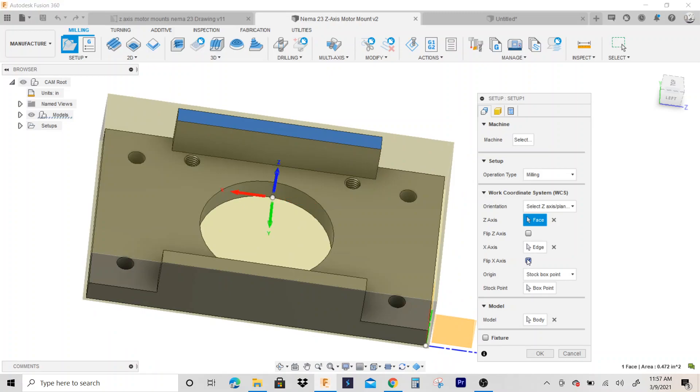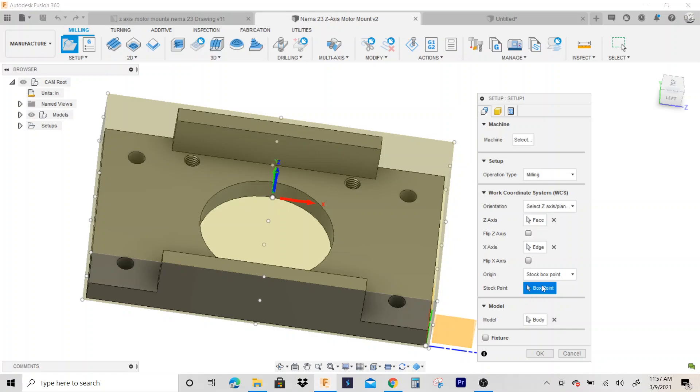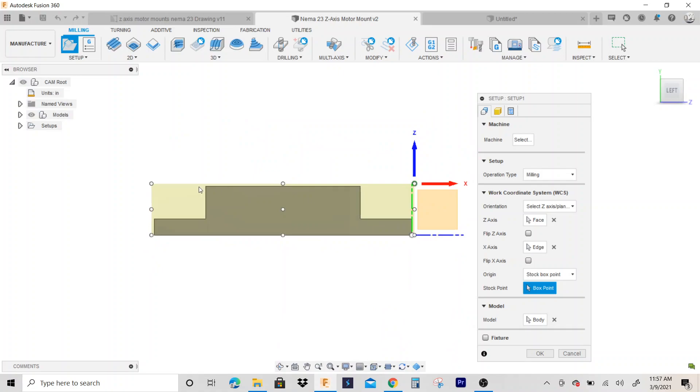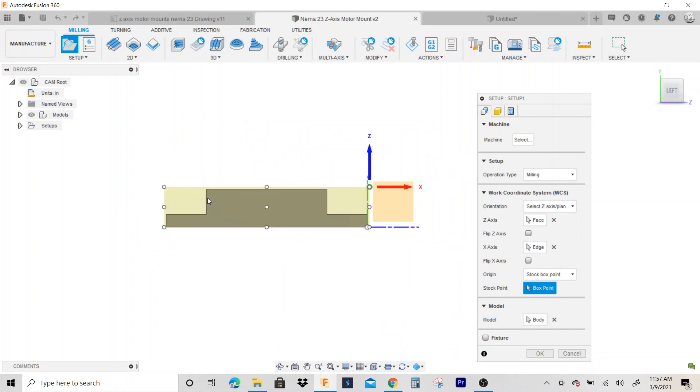flip, so you can toggle on which direction you want. This looks good. I can select a stock point and make this my x-y zero. Now that's assuming my stock is set up right. What I'm